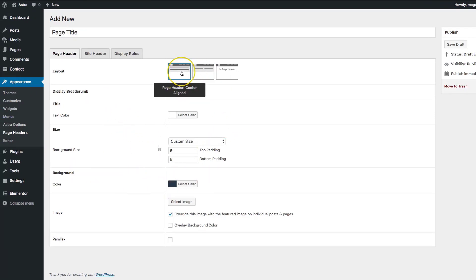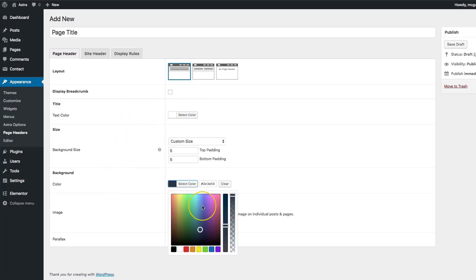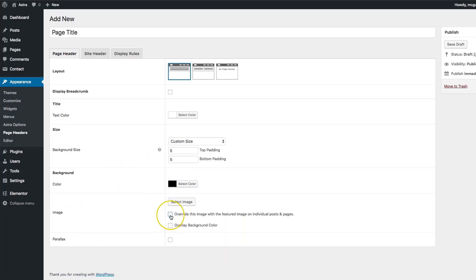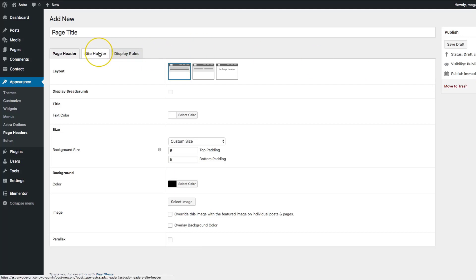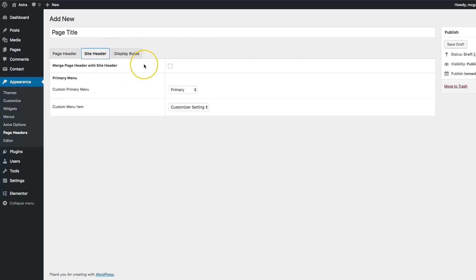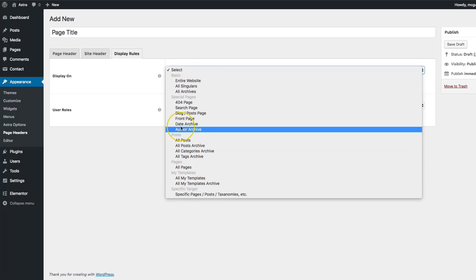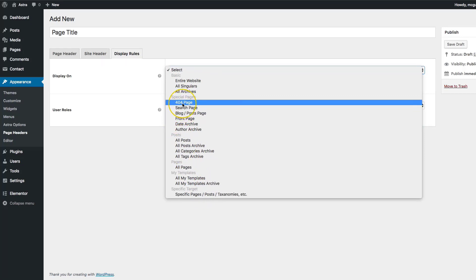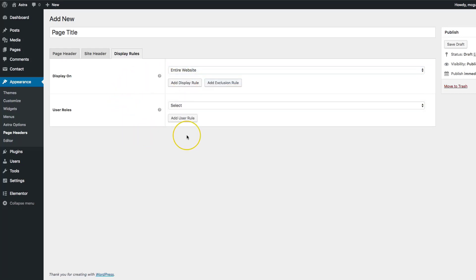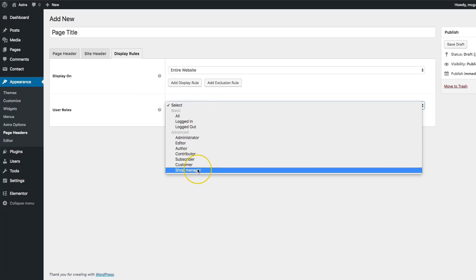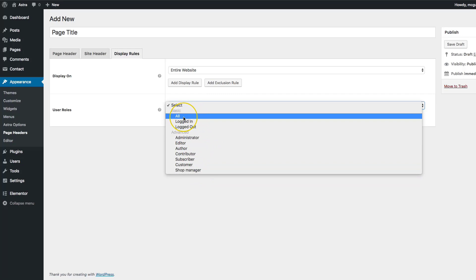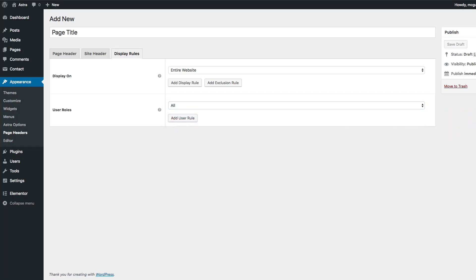We're going to hit center aligned, choose a page text color of white, and make the background black. We'll turn off the image and keep everything else unchecked. For the display rules, we're going to display this on the entire website. We have page-specific, taxonomy-specific, and post-specific options as well. The user rules allow you to add the page header for specific people who are logged in or logged out — we want this available for everyone.